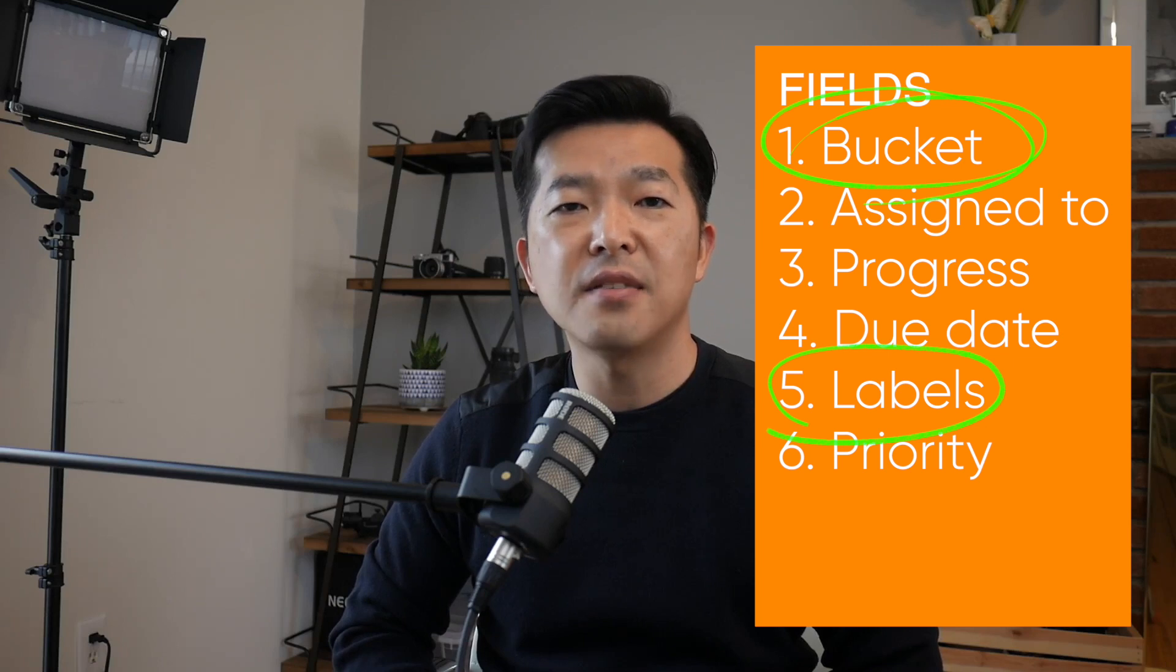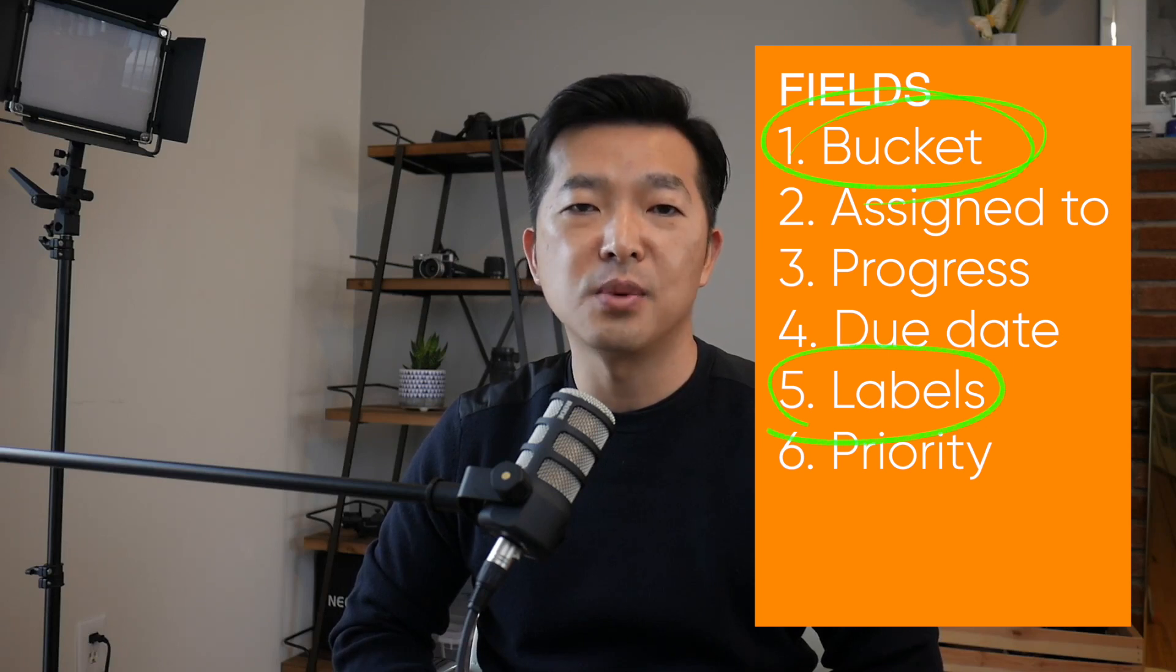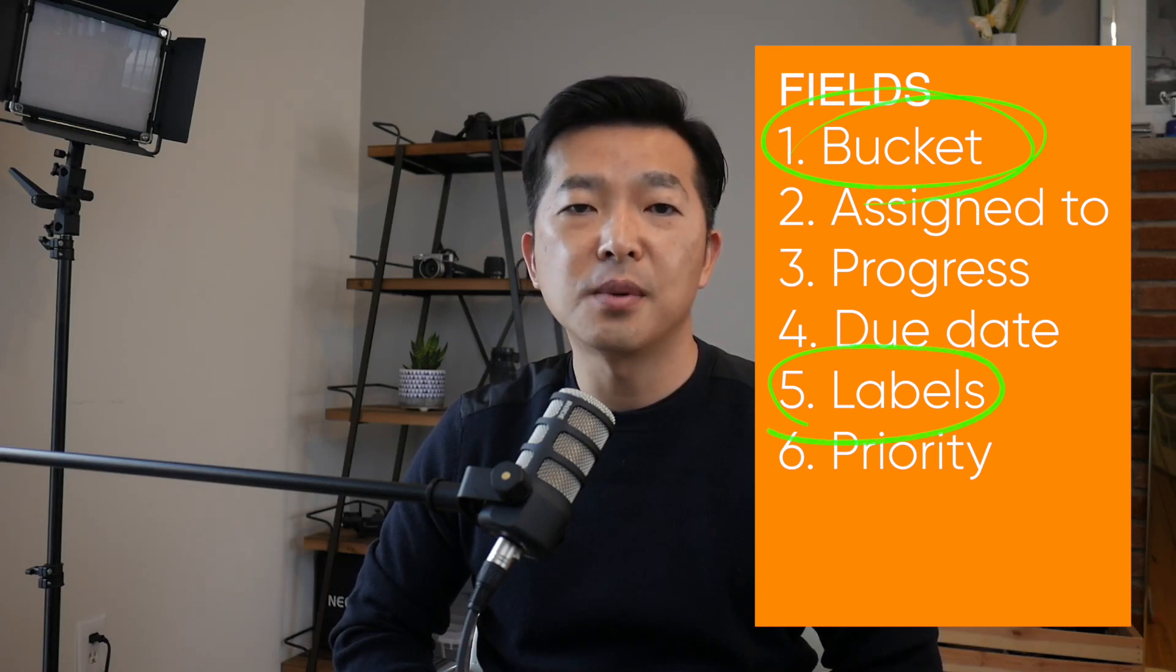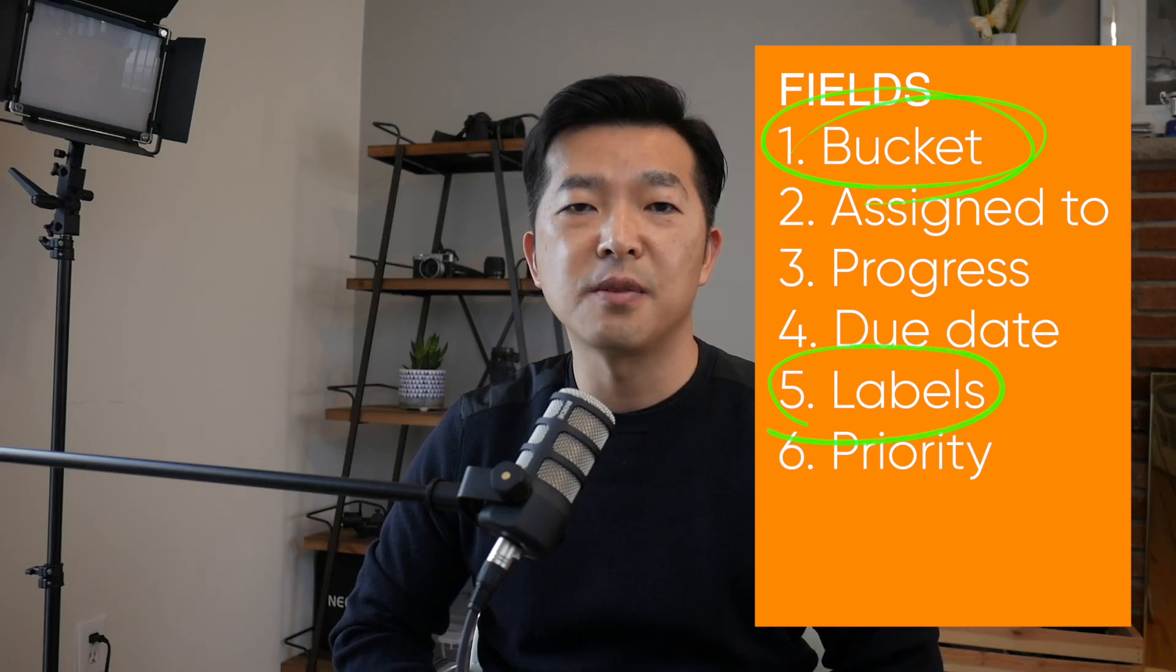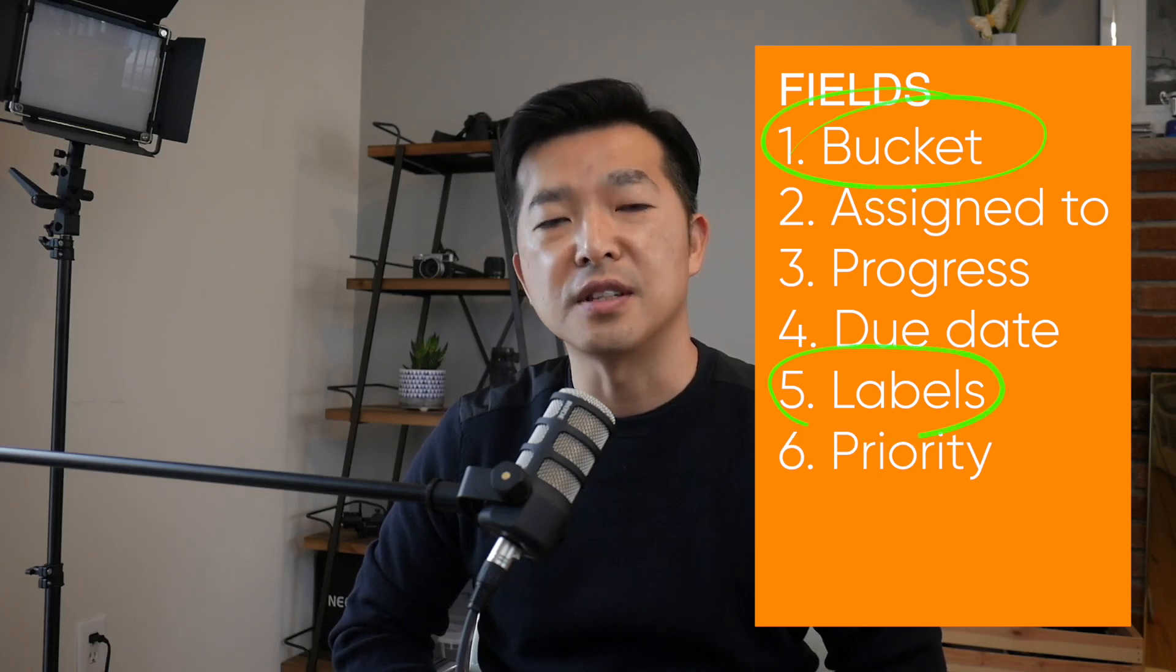We can have as many buckets as we need. And as for labels, we were limited to six before the recent increase. Let me show you how these fields can be used to visualize our tasks.